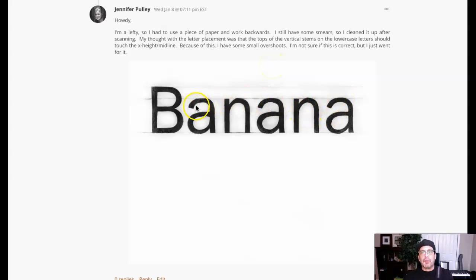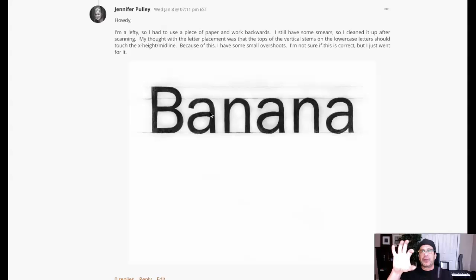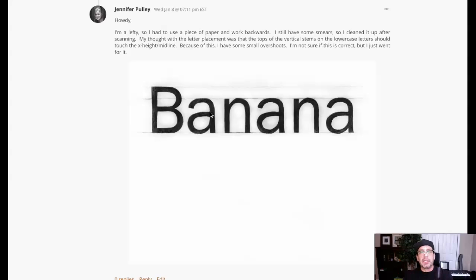Overshoot — whenever you have a curved letter form, you want to overshoot the cap line, mean line, or baseline a little bit. Otherwise it looks smaller than its counterparts, the other letters around it. It's a great experiment if you take a circle and a triangle and you take the exact height of the circle and duplicate the triangle to the exact height in an equilateral triangle. You put both on the same baseline, and the circle is going to look smaller. It's an optical relationship or an optical illusion, and it is definitely part of typography too.